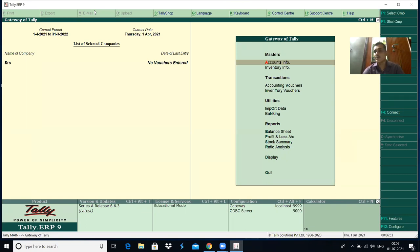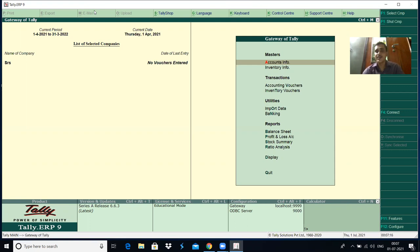For example, started business with cash rupees one lakh means capital account and cash account are required. Purchased furniture means furniture account and cash account are required. Salary given means salary account and cash account are required. Goods sold to a particular person means party's account and sales account are required. Like that, you have to create all the ledger accounts and classify them under appropriate account groups.